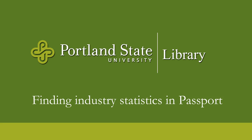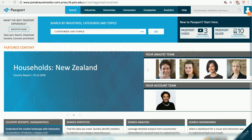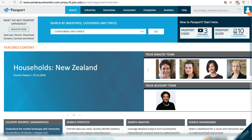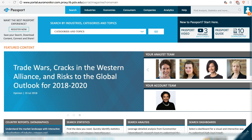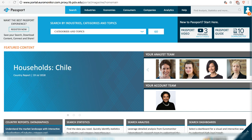Hi! This video will show you how to find industry statistics in a Passport database. You will learn how to find market size, market shares by company or brand, pricing and distribution data.